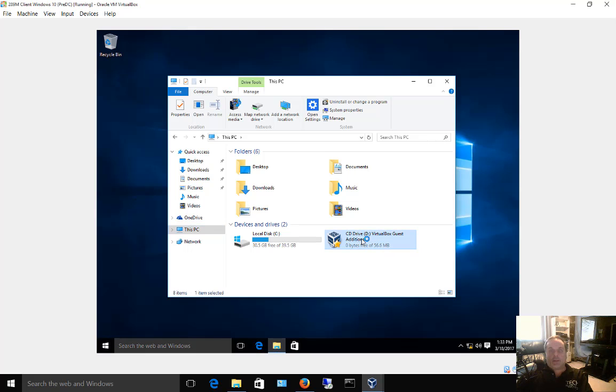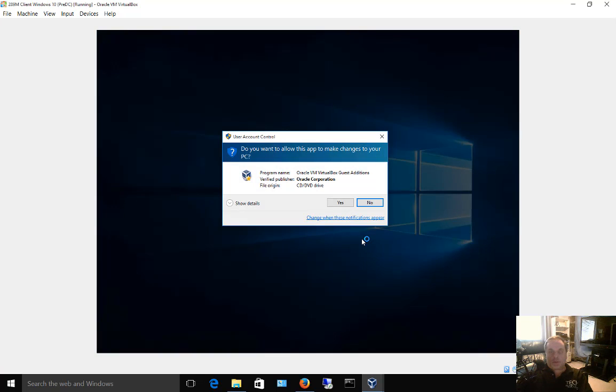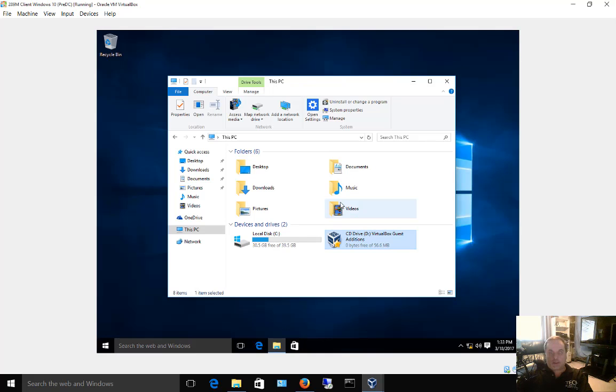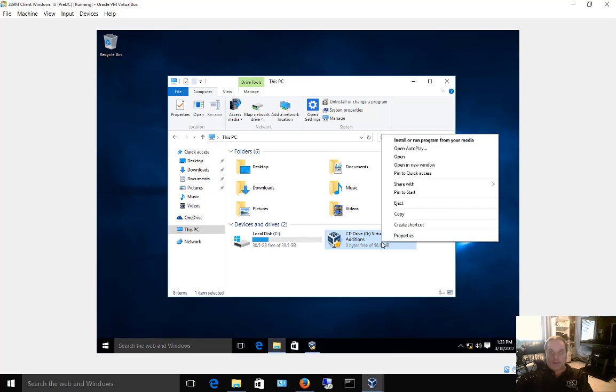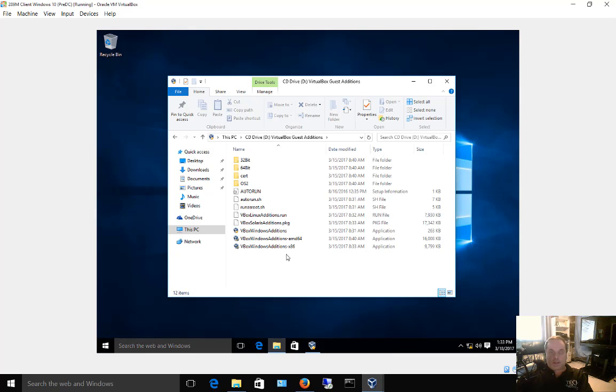You double-click on that, and it could be one of several different things that happens. You might get a pop-up that you have to choose Yes to, and then the installation just goes ahead and starts after a few seconds. But you might also get the option where if you click Open, you see a whole bunch of different files.